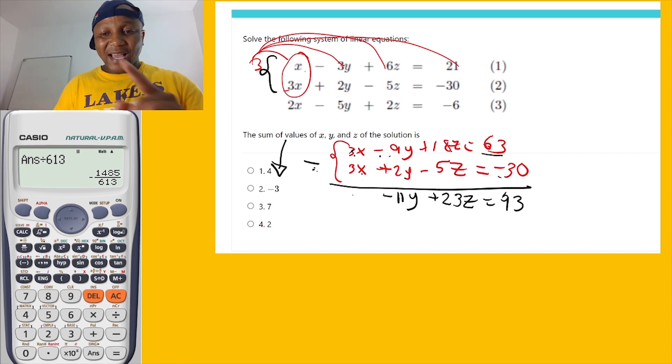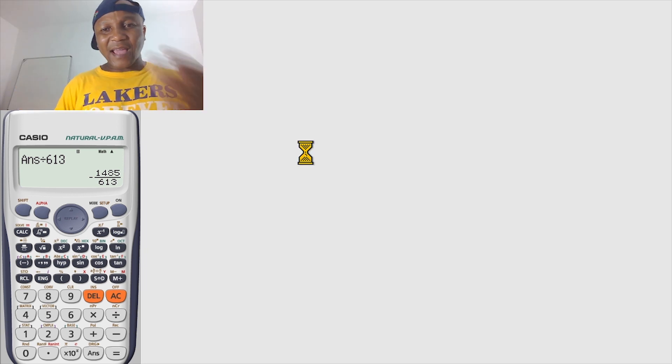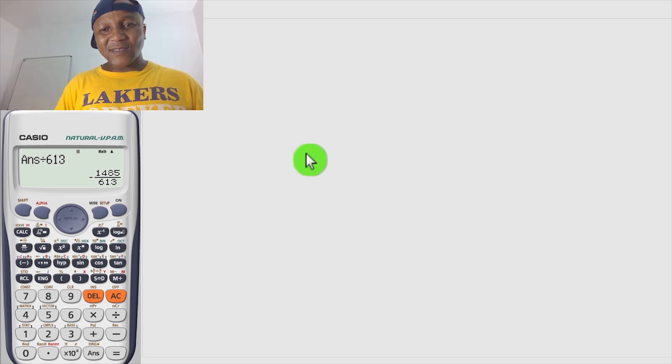Okay, we're back. After restarting, the first derived equation is: negative 11y plus 23z equals 93. I'll write that aside and then continue.